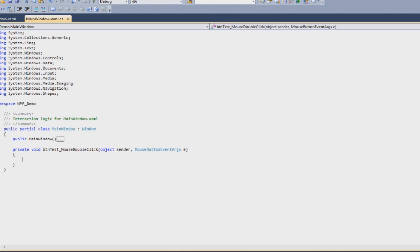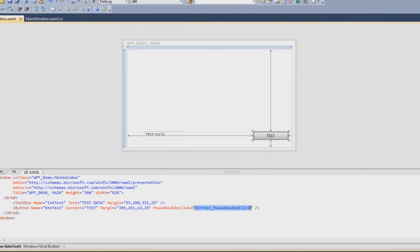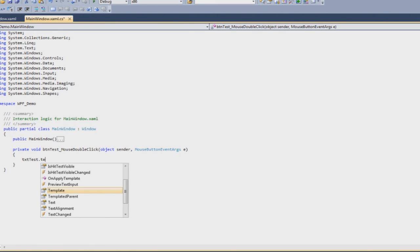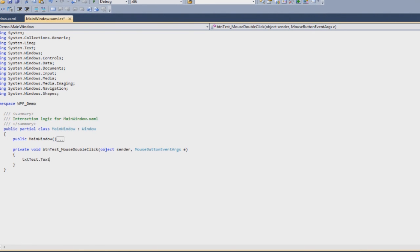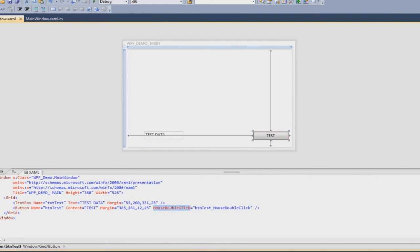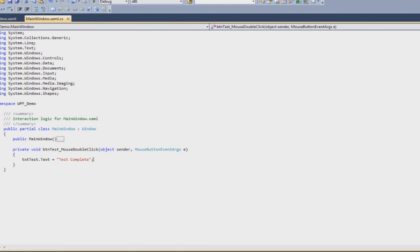What we need to do is we need to take an instance of this text box and then change its property of text, so I am just going to write txtTest.Text = "test complete". Now what will this do is when I run this form, it is going to register this button and its event of mouse double click with this particular function and that function will be fired once I double click on the button and the text box which is available to me over here will be changing its text property to test complete. It is going to be that simple.